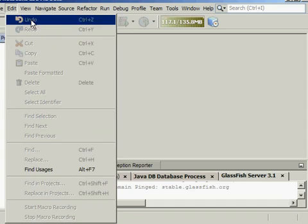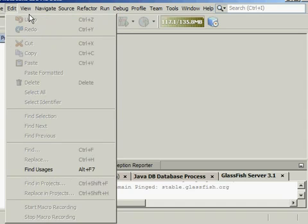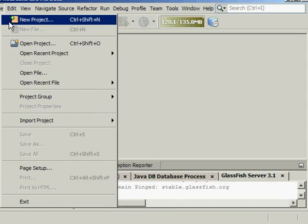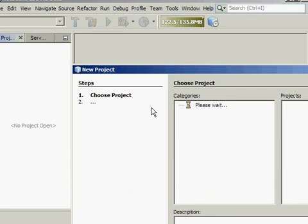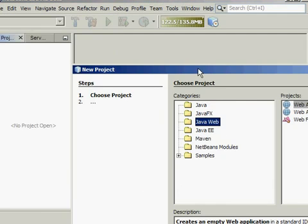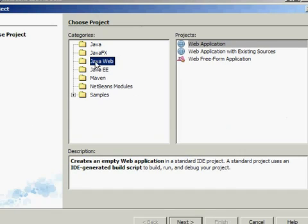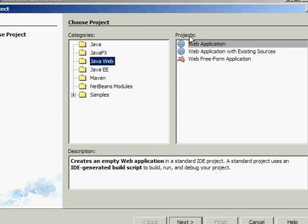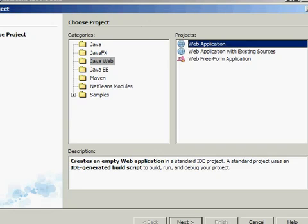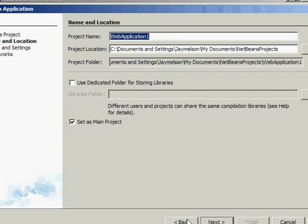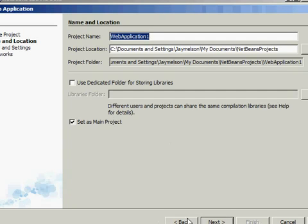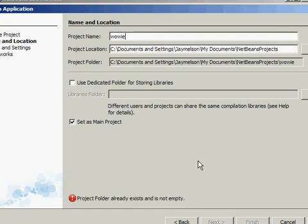Click File, then New Project. Choose Java Web, Java Application, then Next. Then name the project Wally.